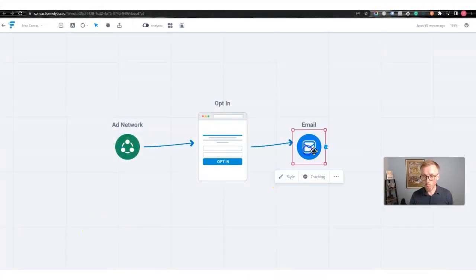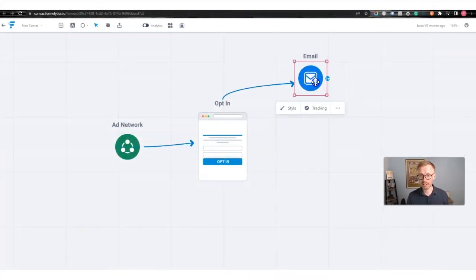Even though creating an advert on Taboola is very simple, you can see there are a lot of variables. You need to think about your audience, your offer — is it a highly converting squeeze page? Is your lead magnet, the actual freebie you give them, good? What's the follow-up? What happens after they opt in to your email list?